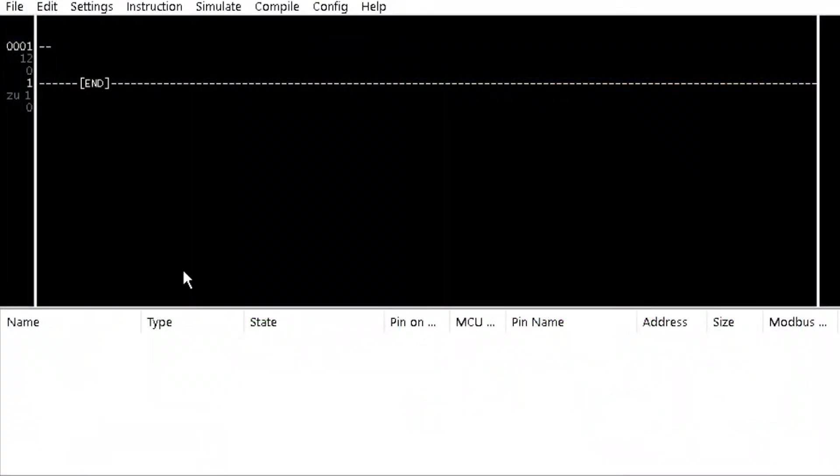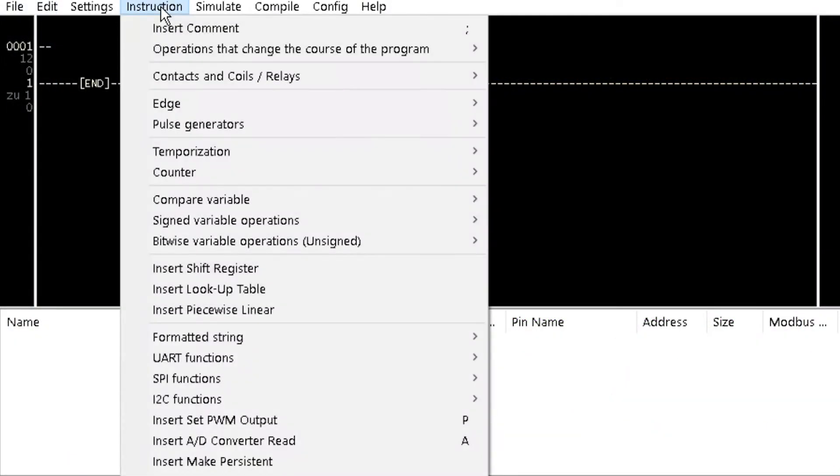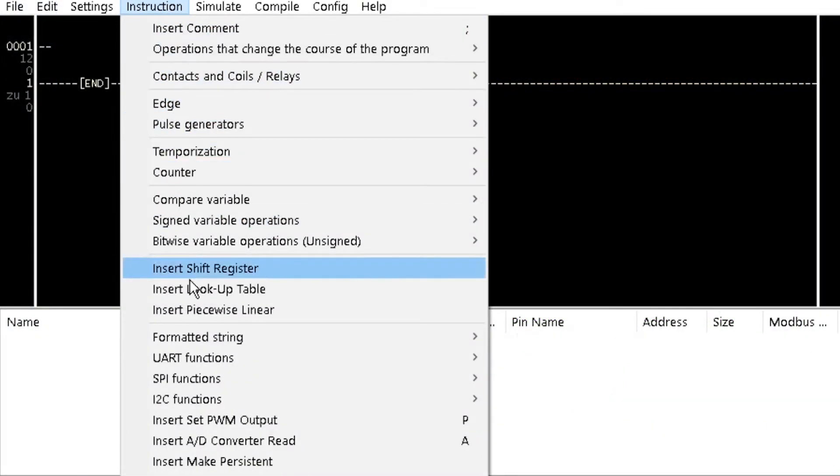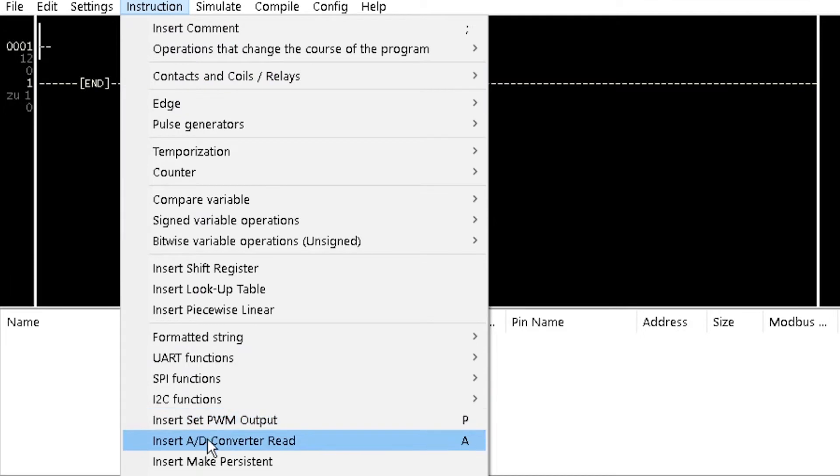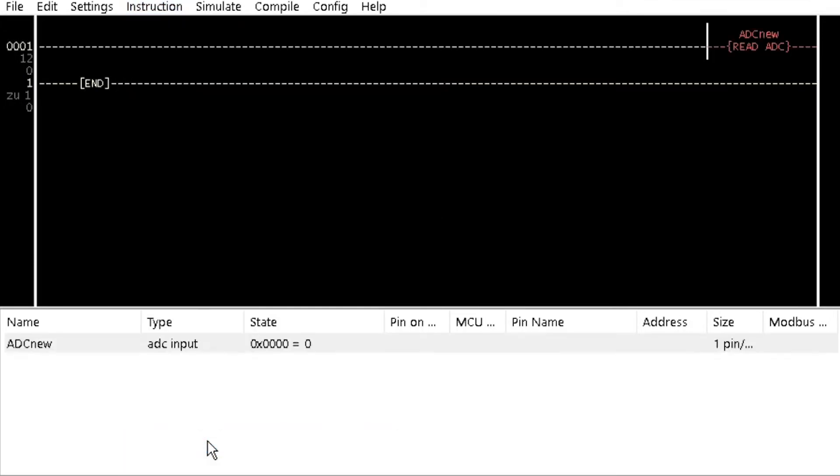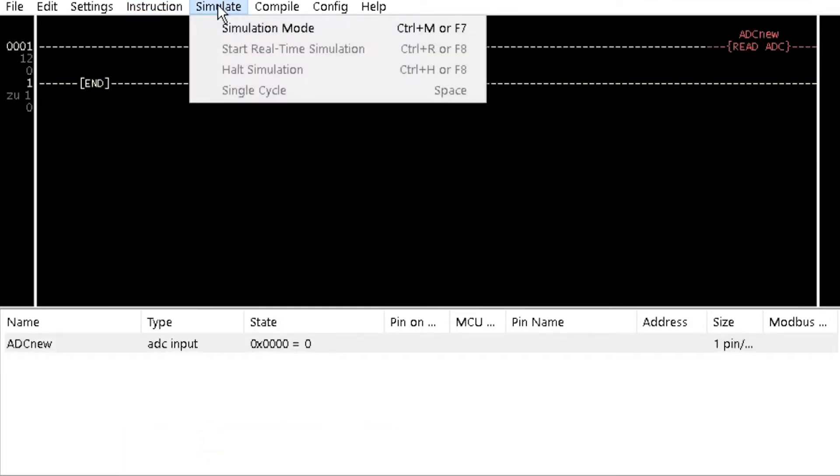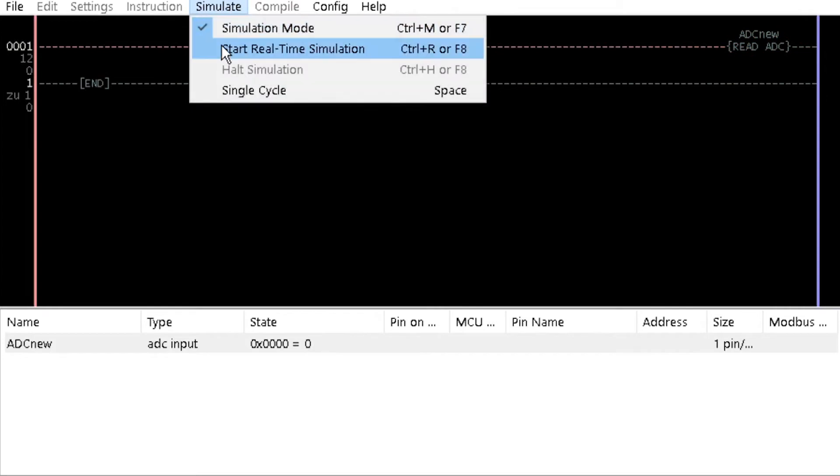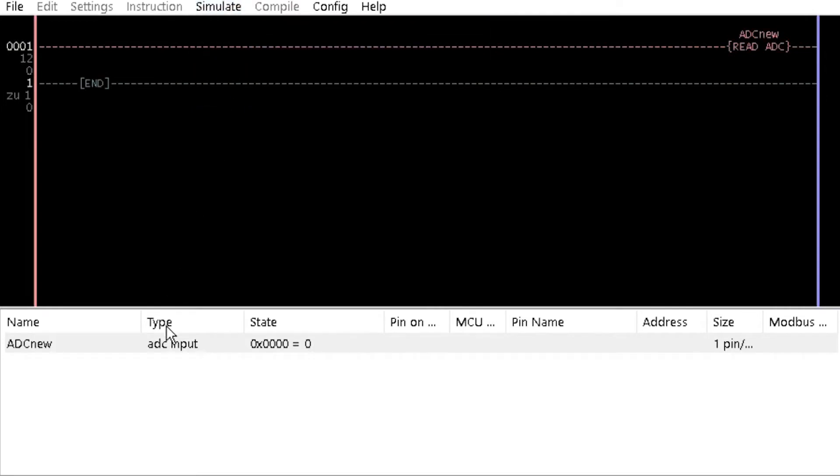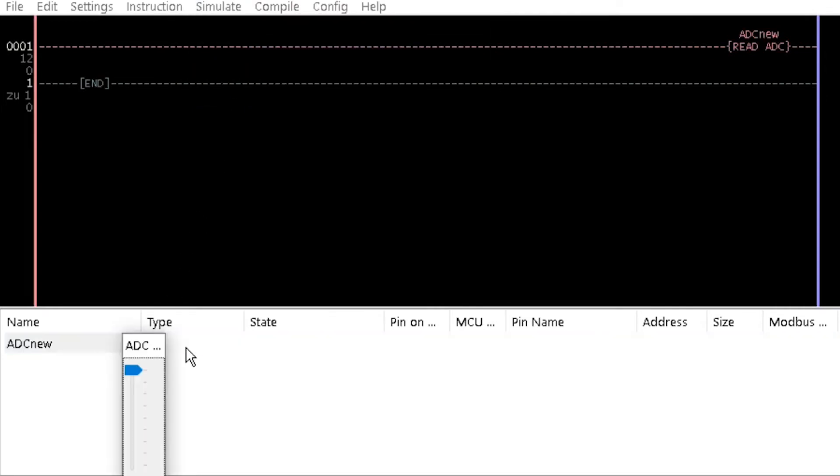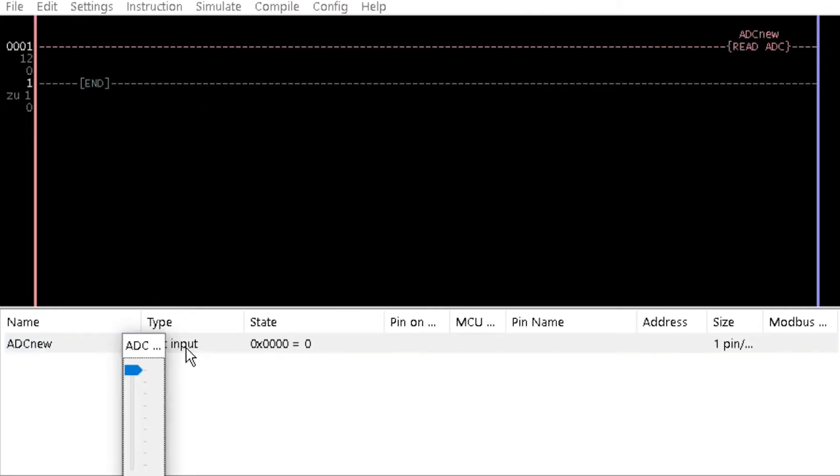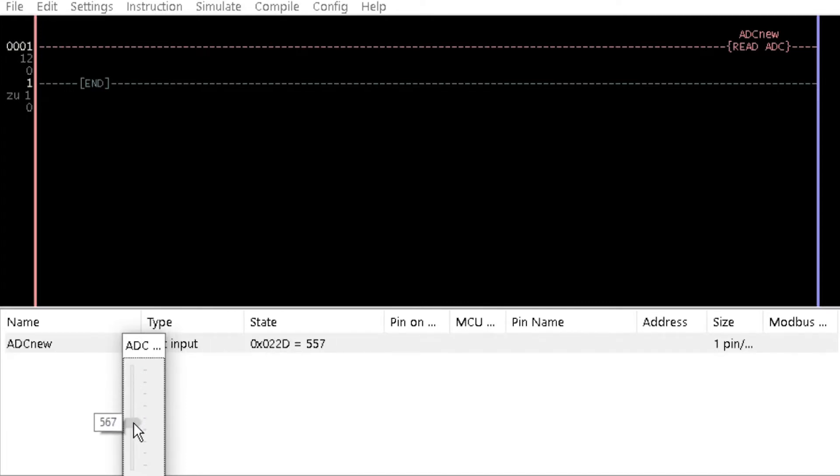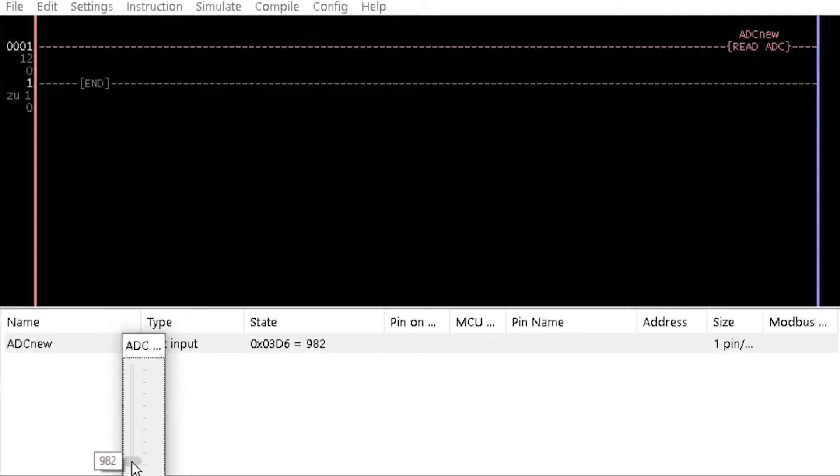LDmicro uses the AD converter read instruction element which can be inserted directly from the instruction menu. In simulation mode, double-click on the variable name in the lower window to display a slider bar. Hold down the left button of your mouse on the bar and drag it down. Observe that the variable value increases from 0 to 1023.